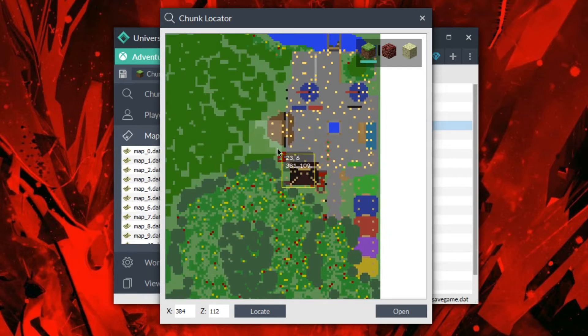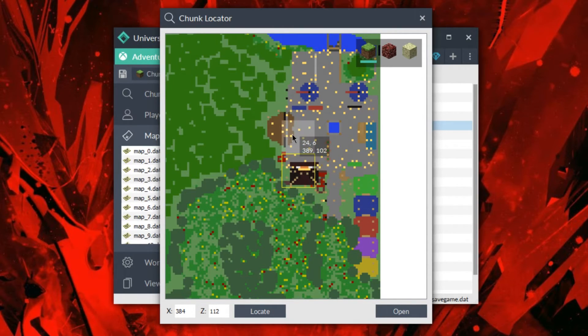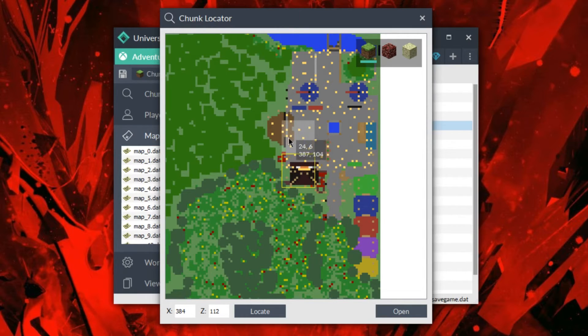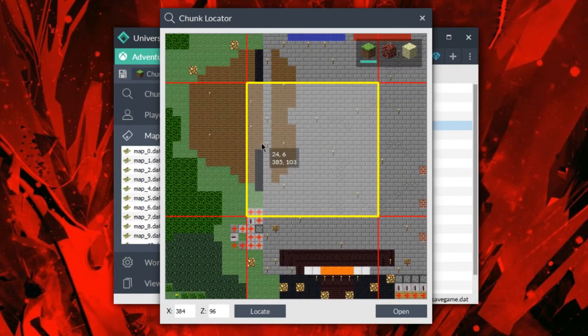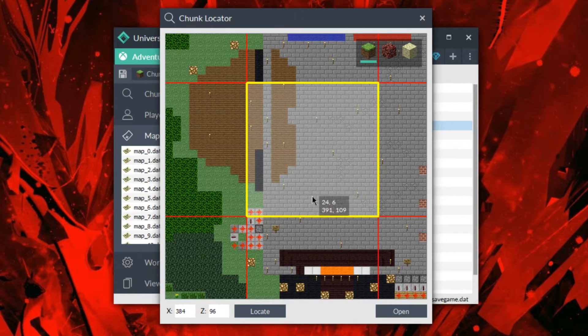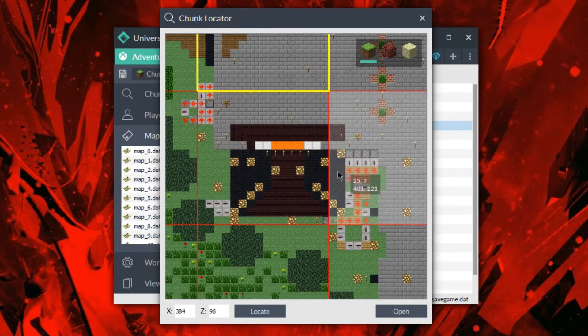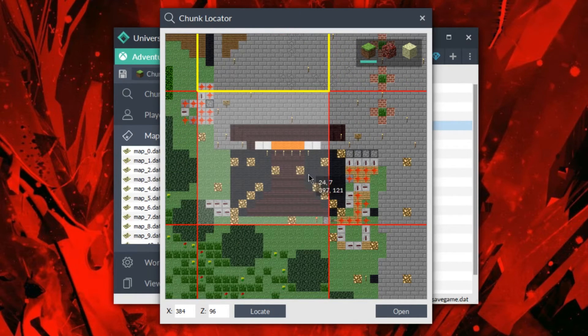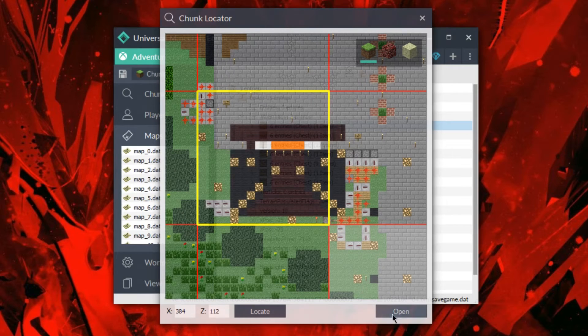So this is a feature I'm probably going to really love because the old chunk locator was really difficult to use sometimes. If you wanted to locate something, you had to sometimes guess if you didn't know where the coordinates were. You just kind of guess where it was on the map. But in this case, like you can go right to it.